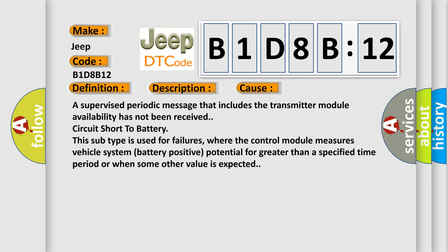A supervised periodic message that includes the transmitter module availability has not been received. Circuit short to battery. This subtype is used for failures where the control module measures vehicle system battery positive potential for greater than a specified time period or when some other value is expected.